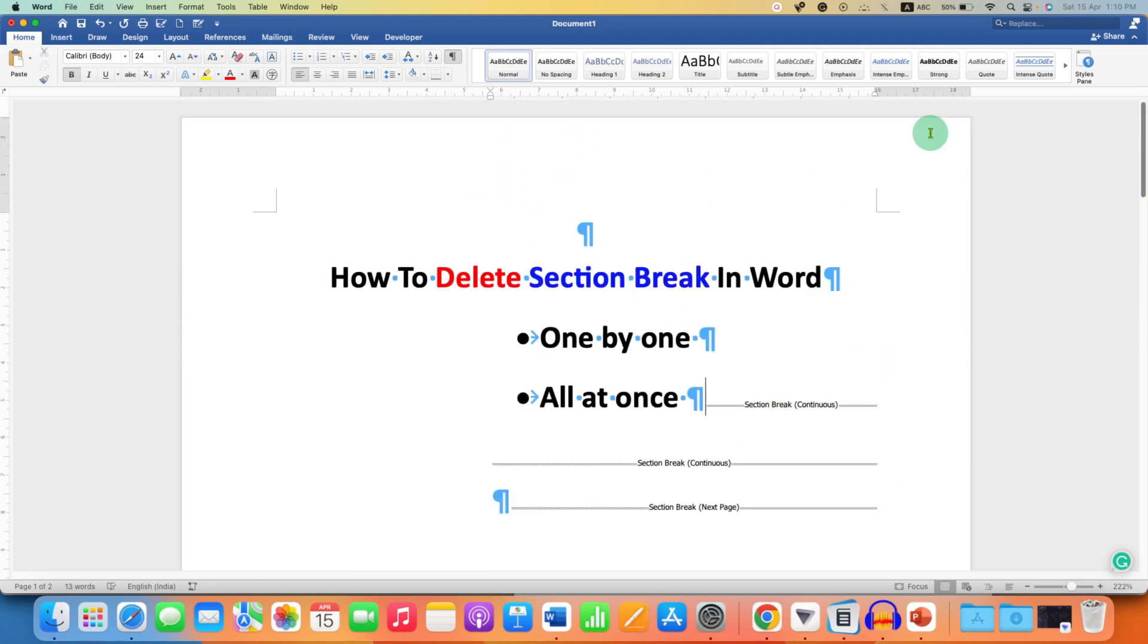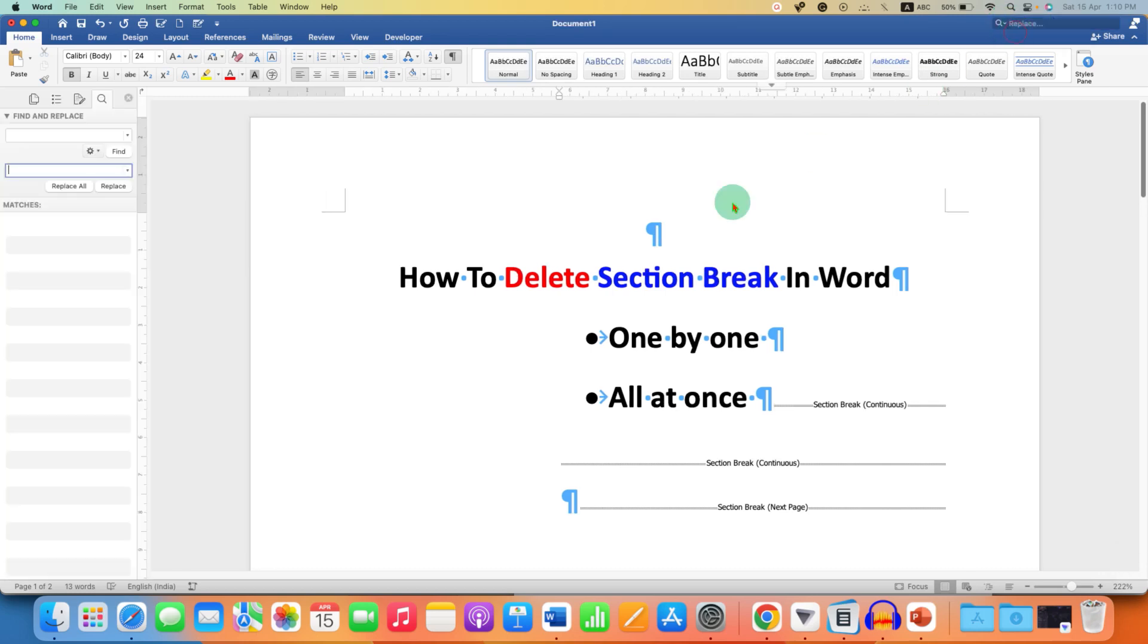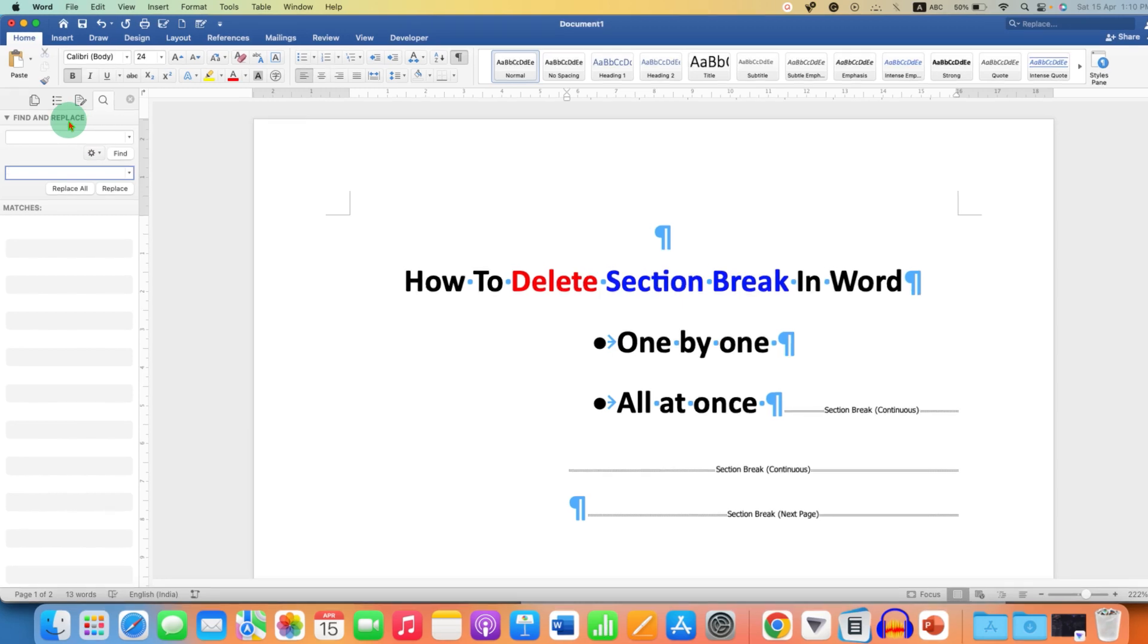Now, to delete these section breaks, you need to click on this small drop-down and click on Replace. You will see this Find and Replace pane.